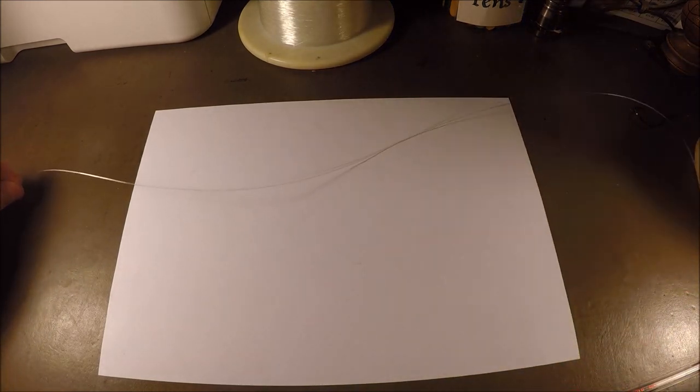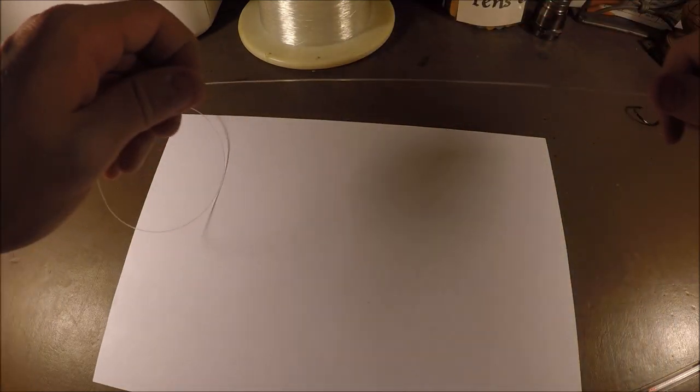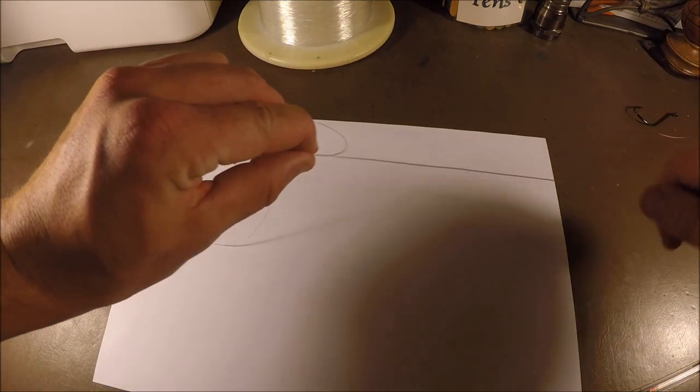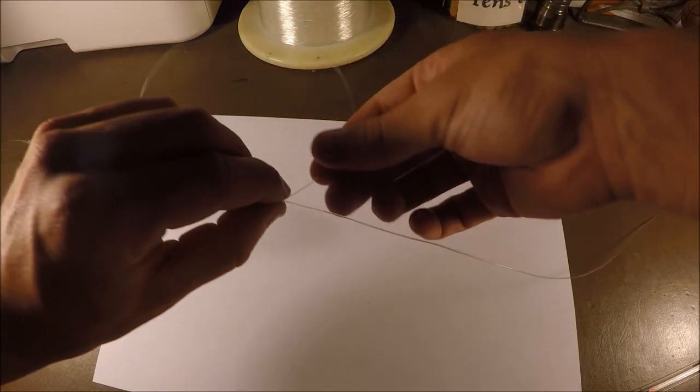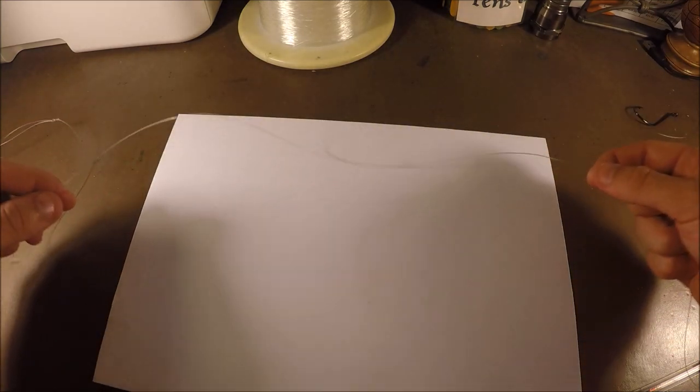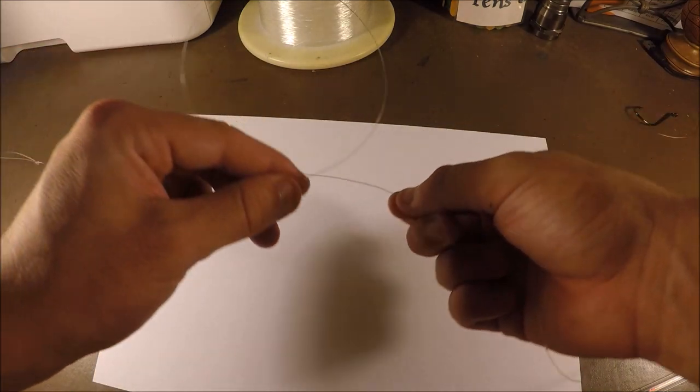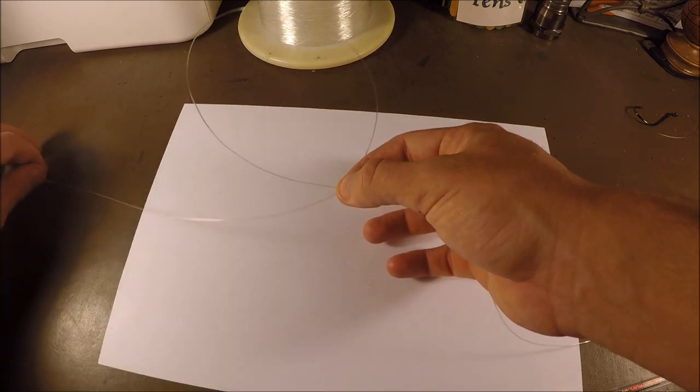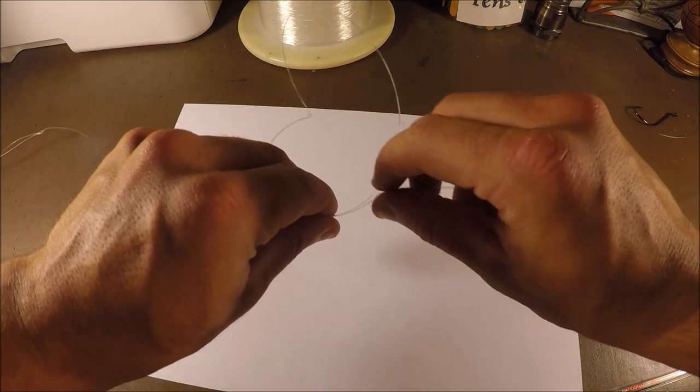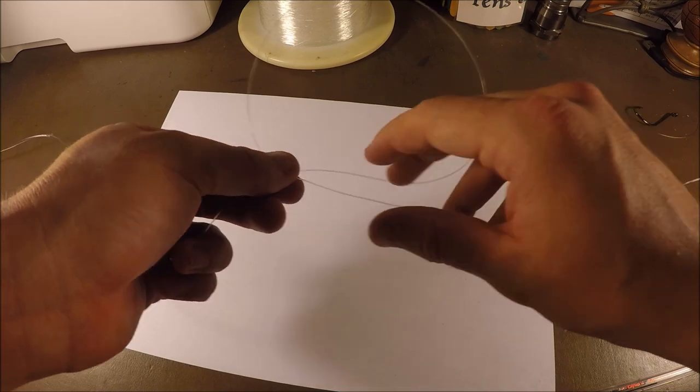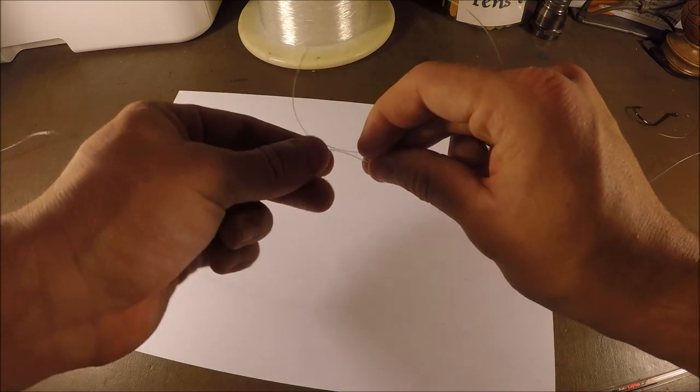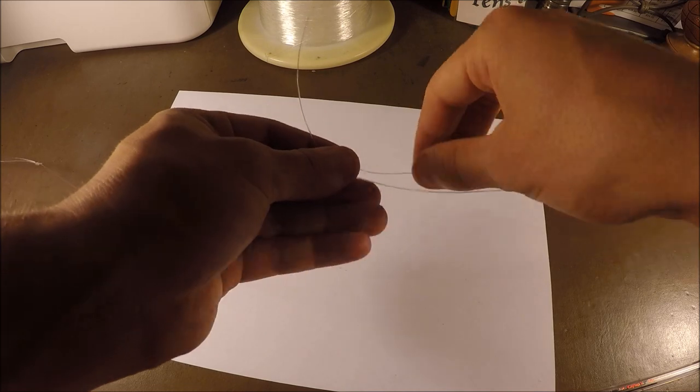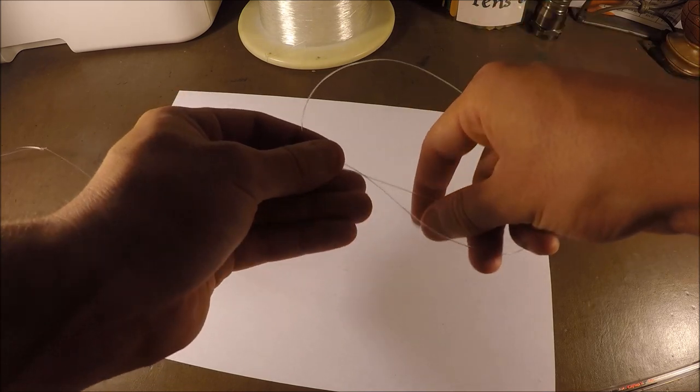So you're just gonna put that aside, I'm gonna get some line out. And then what we're gonna do is make a loop, fairly big loop in our line. So we're just gonna cross it over and pinch it there for a second. Now that we got that, we're gonna put this one here, we're gonna twist them around about four times. One, two, three, four.